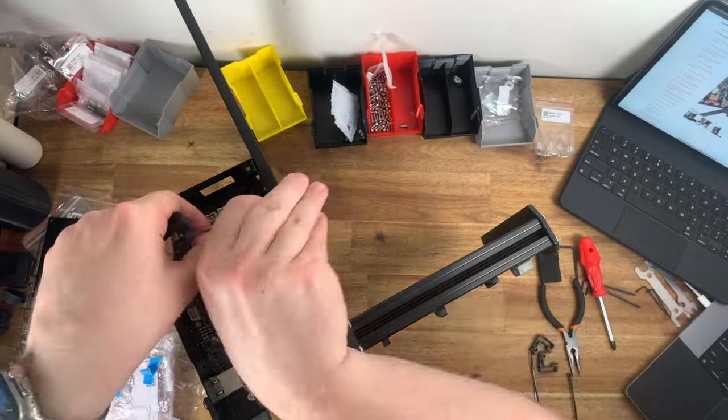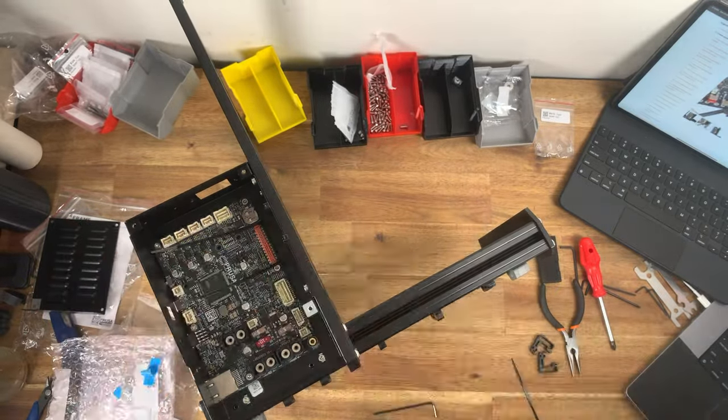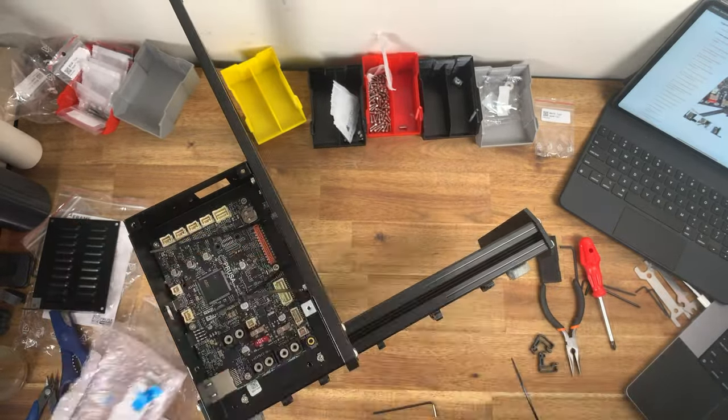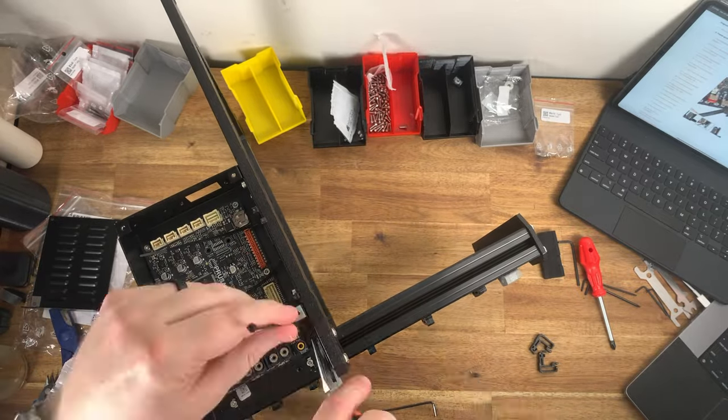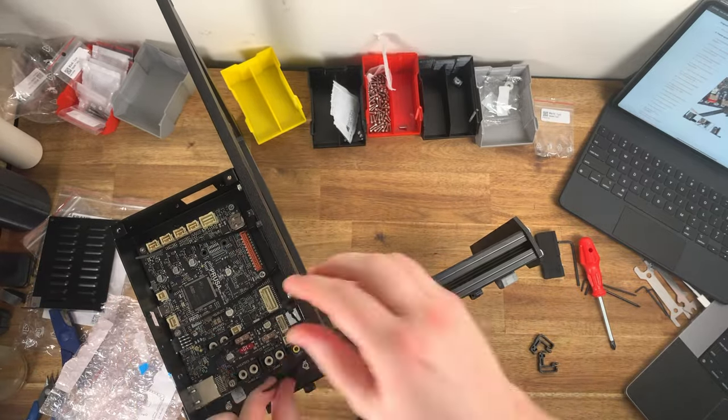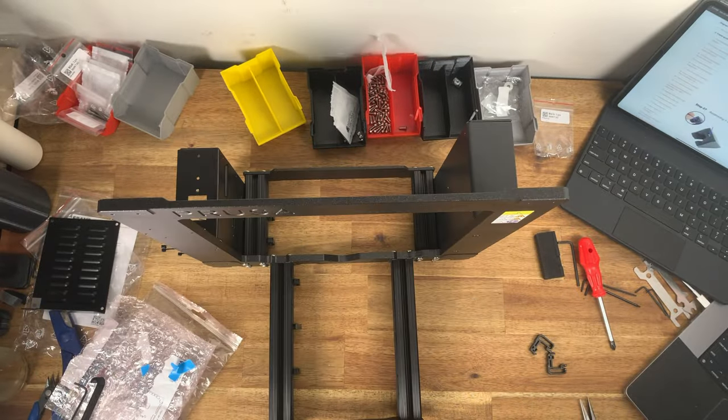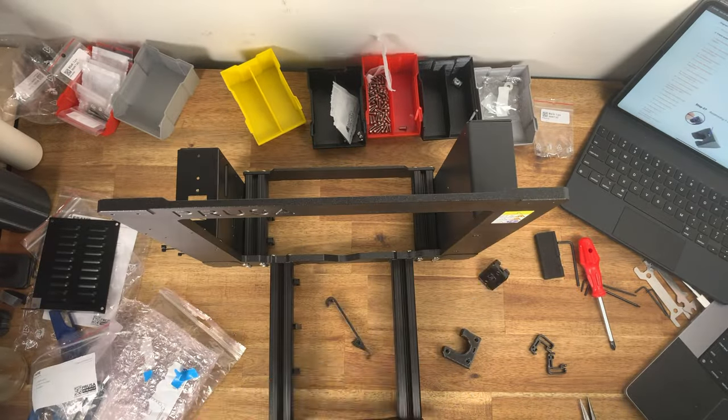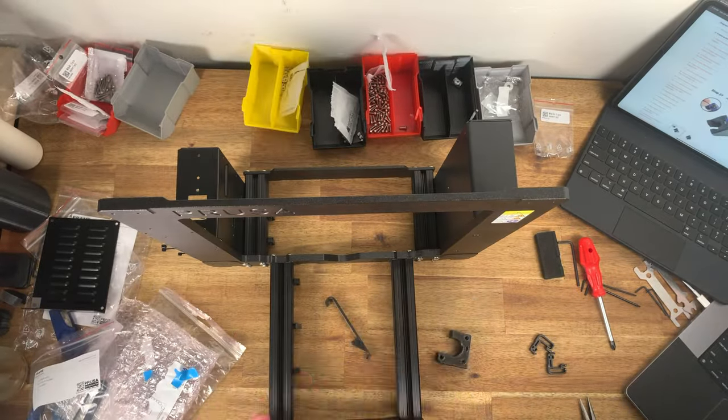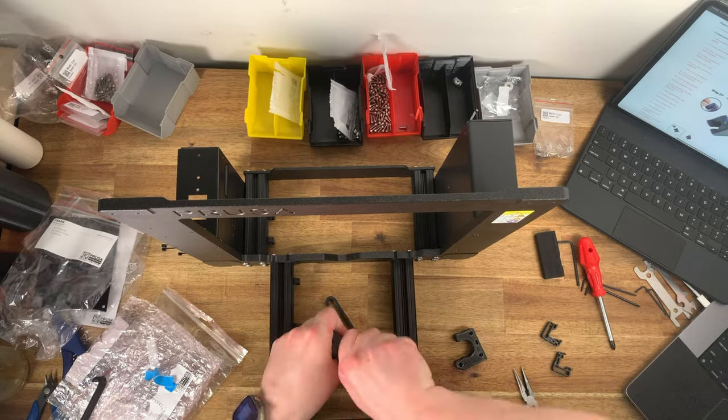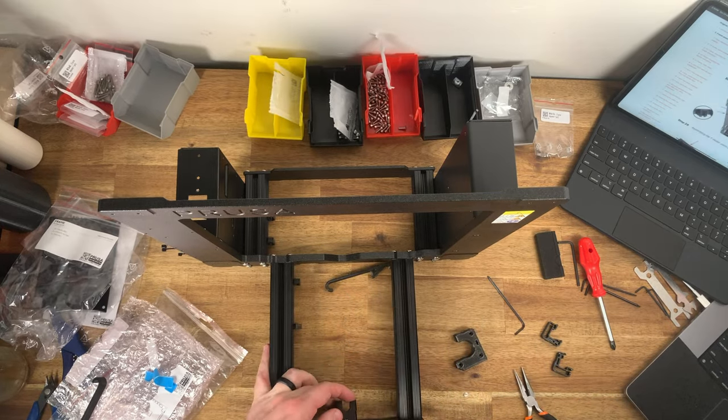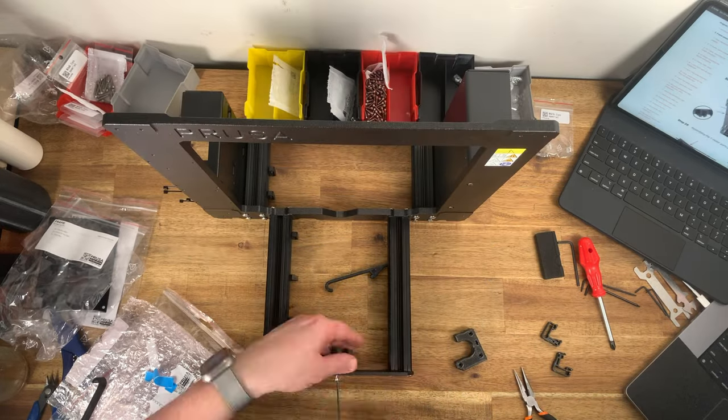You can buy an assembled printer from Prusa for 1099 US which will bump the import duties up a bit further if you are in Australia especially.